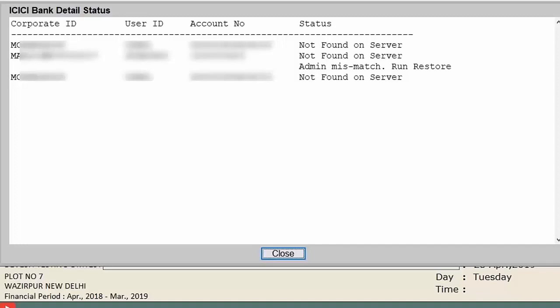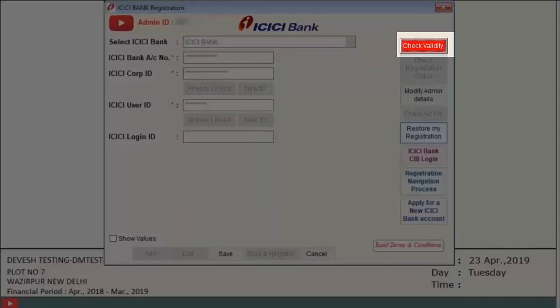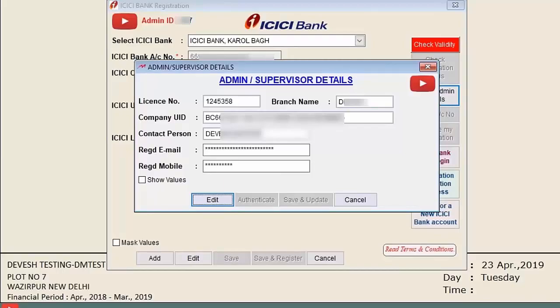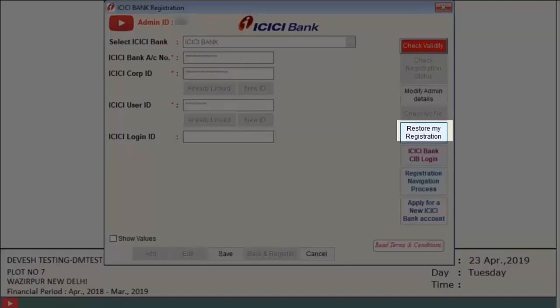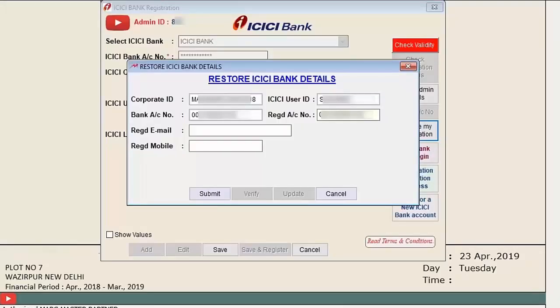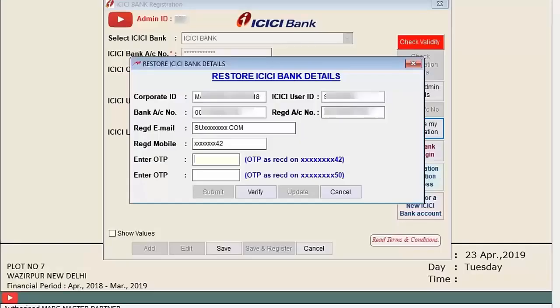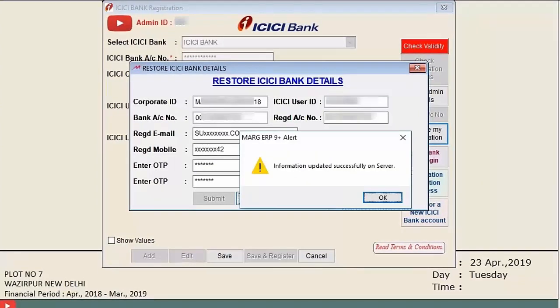Under 'Check Validity,' if you restored data to another system and are unable to perform ICICI activities, you can verify the details filled at registration. From 'Modify Admin Details' you can update admin information. 'Restore My Registration' lets you switch systems via OTP — you will be logged out of the main system and logged into the new one. Note: ICICI operations can only be done on one computer at a time.